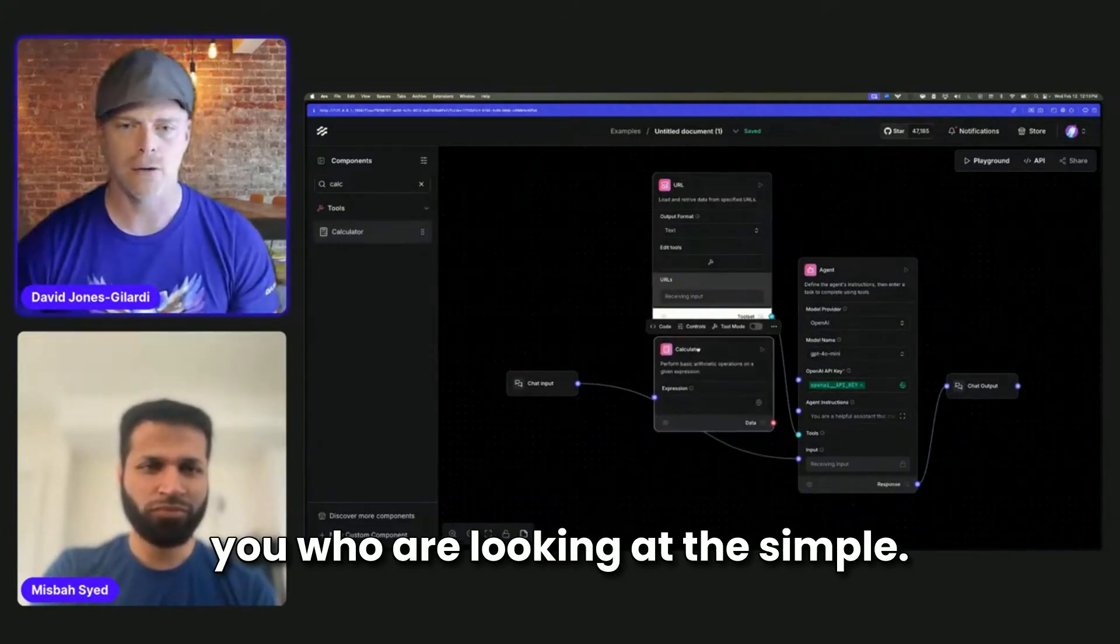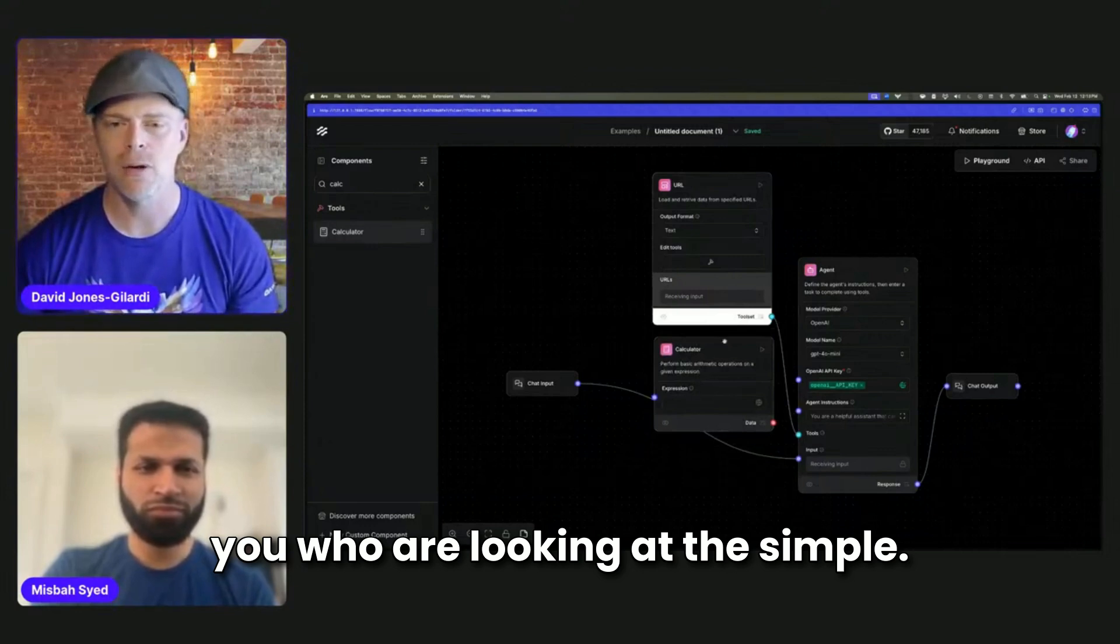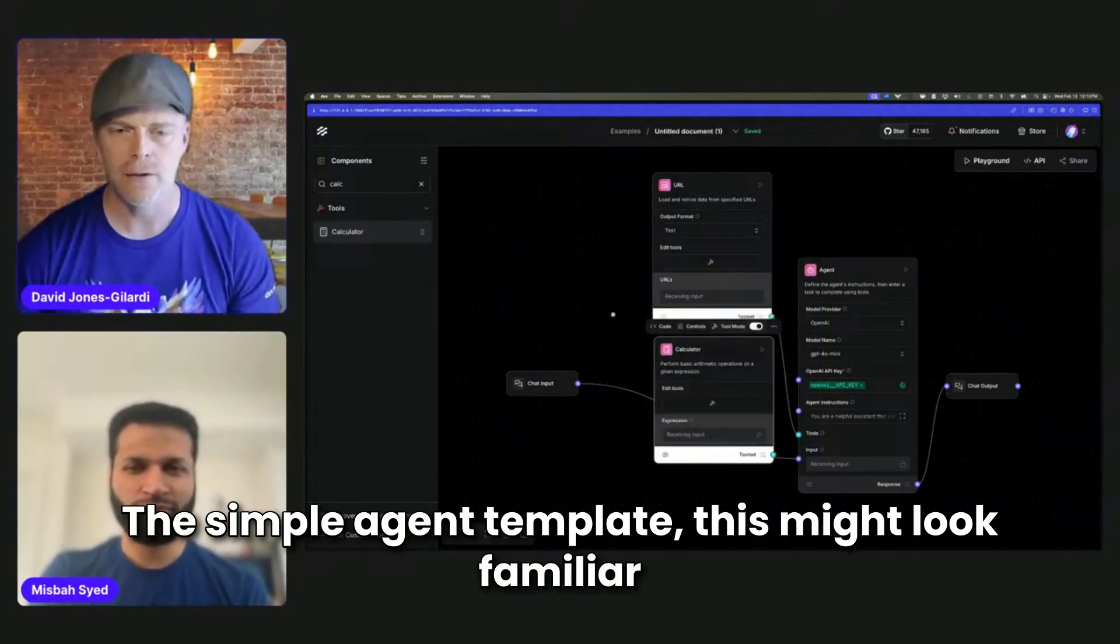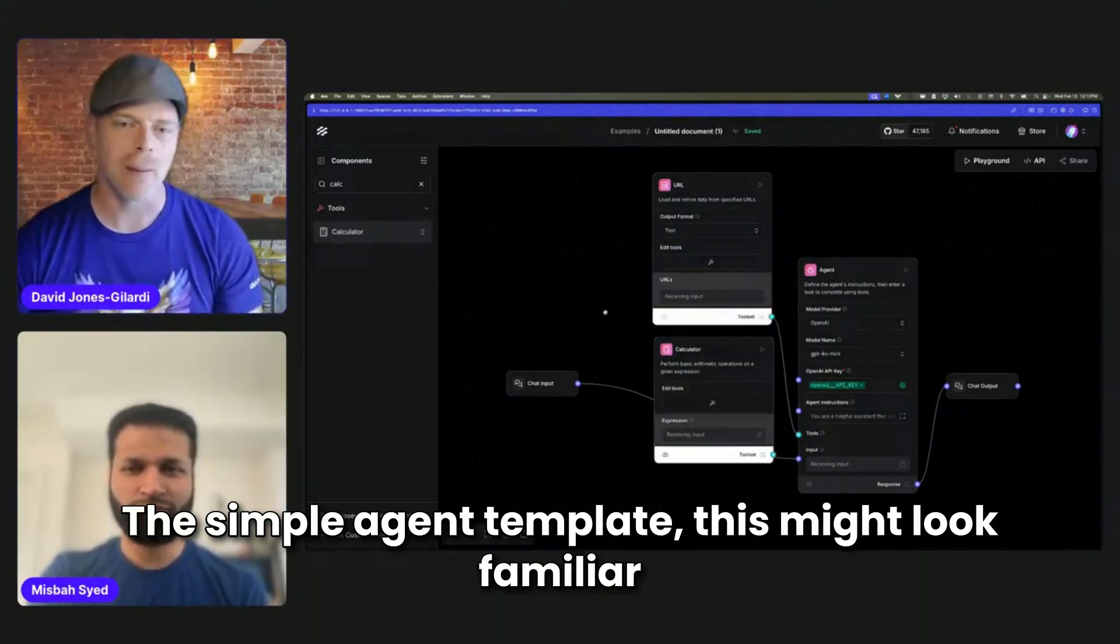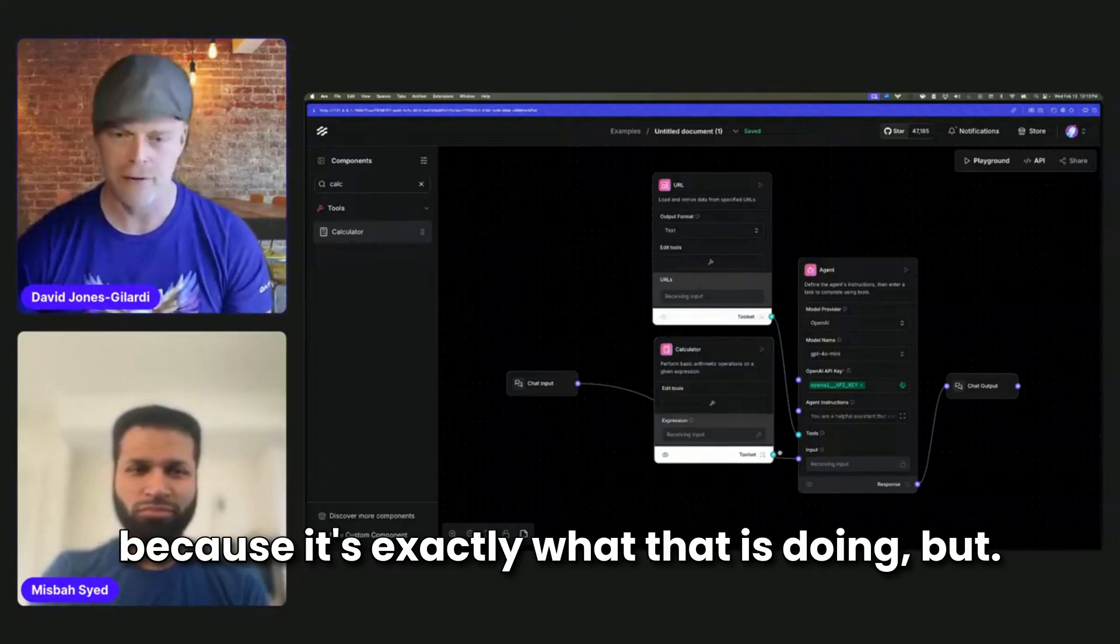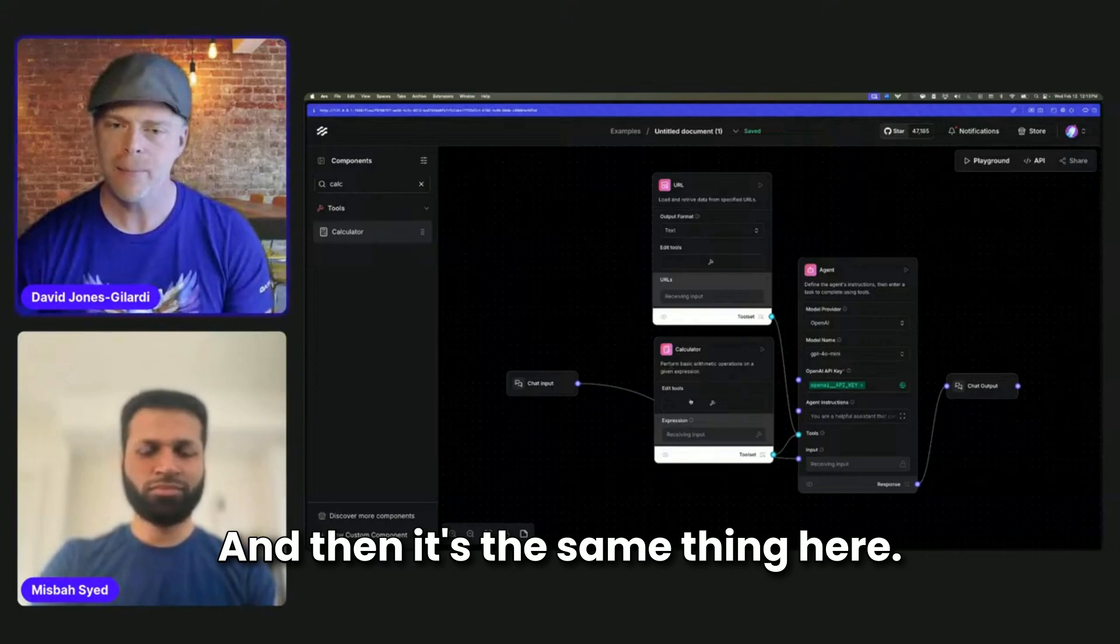For those of you who are looking at the simple agent template, this might look familiar because it's exactly what that is doing. And then it's the same thing here.